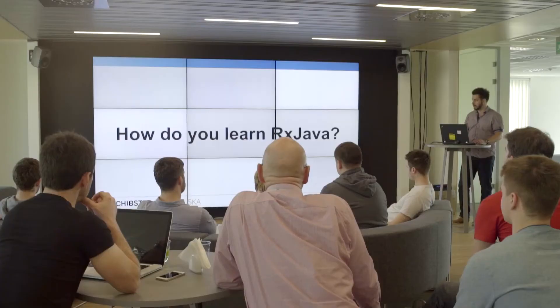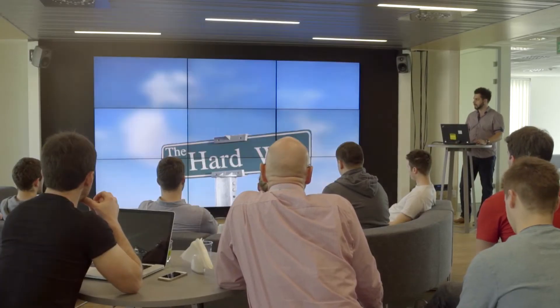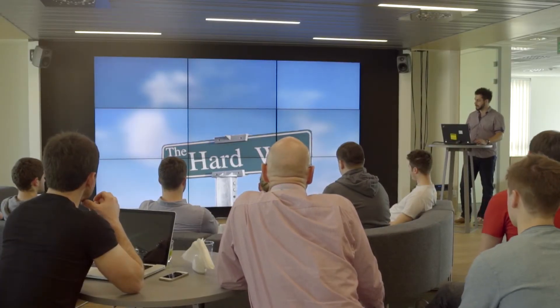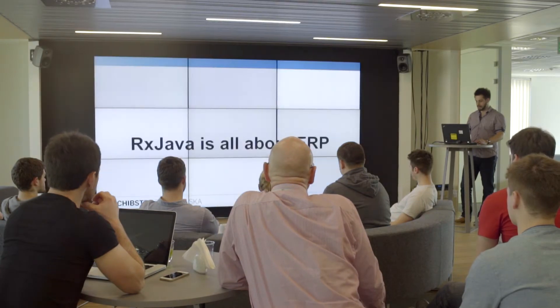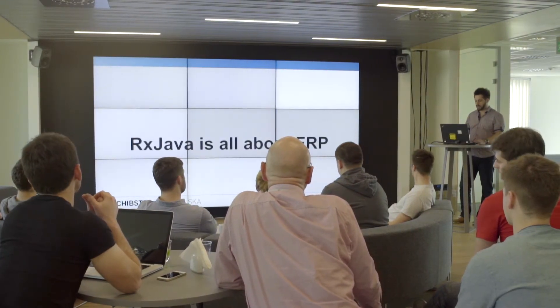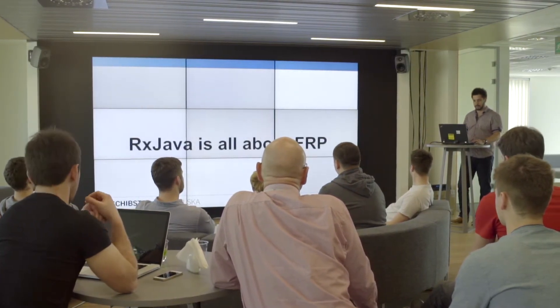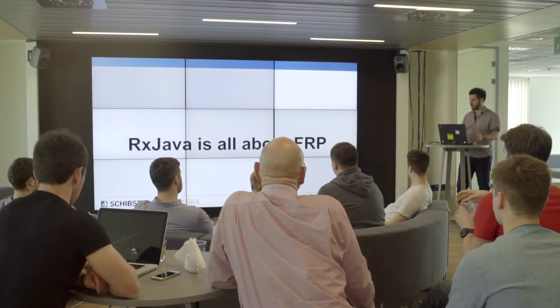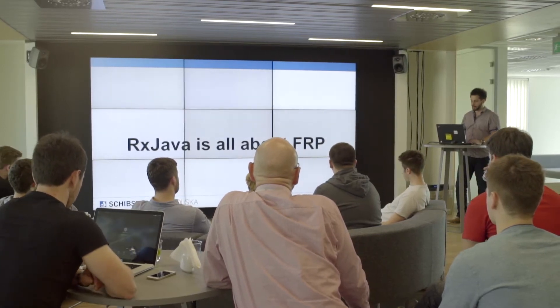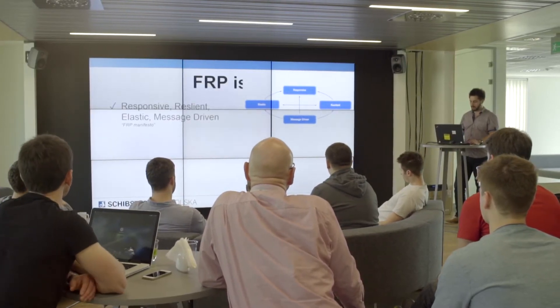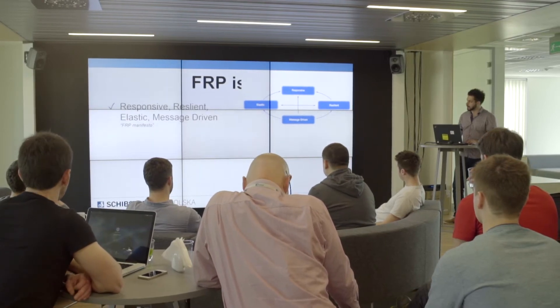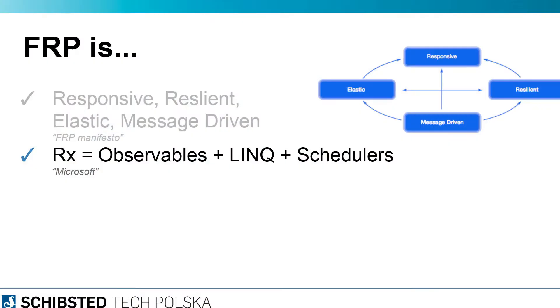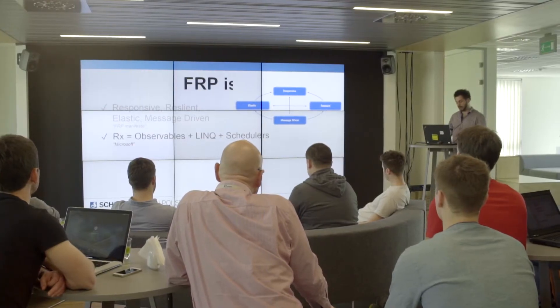Now how do you learn RxJava? There are multiple ways to learn RxJava. For example, there's the hard way—trying to learn about functional reactive programming from the internet. If you look up functional reactive programming, you can find that it's responsive, resilient, elastic, message-driven—something from the FRP manifesto.